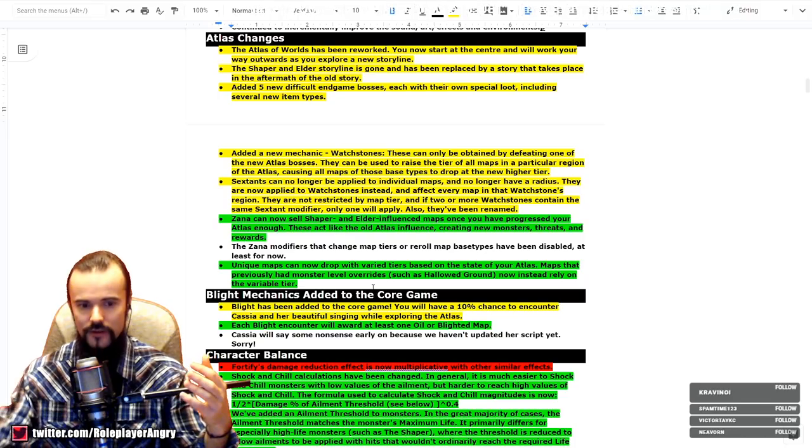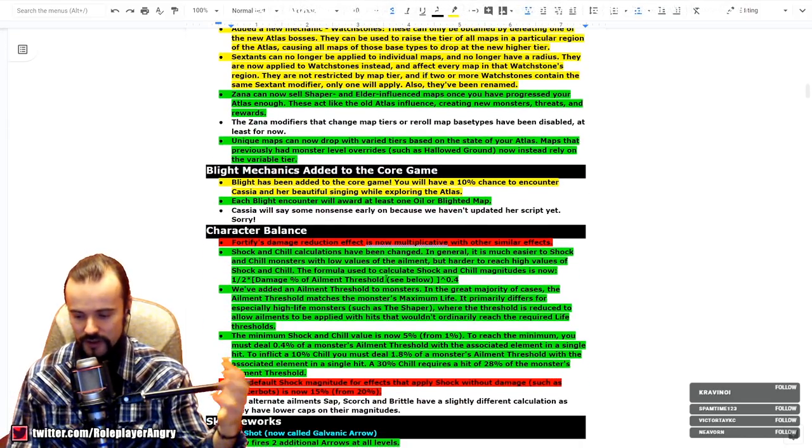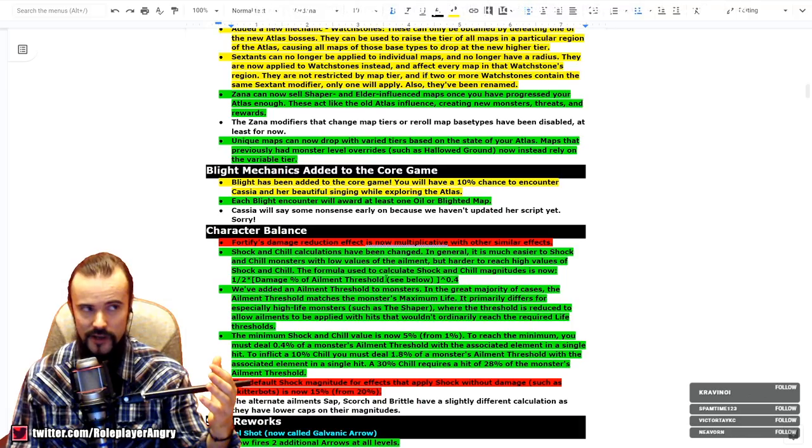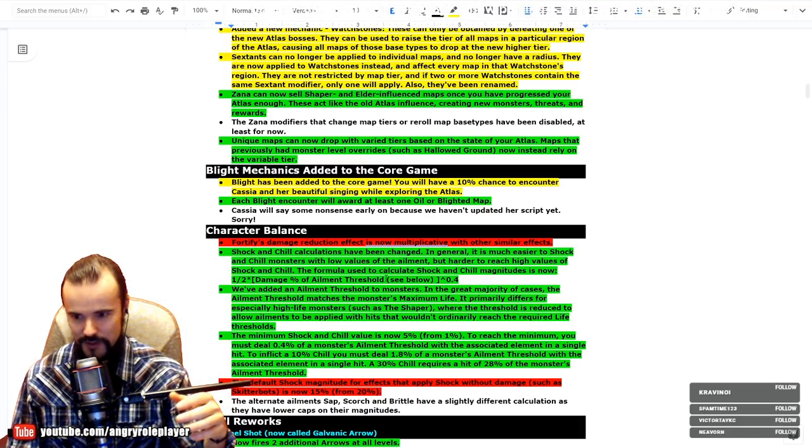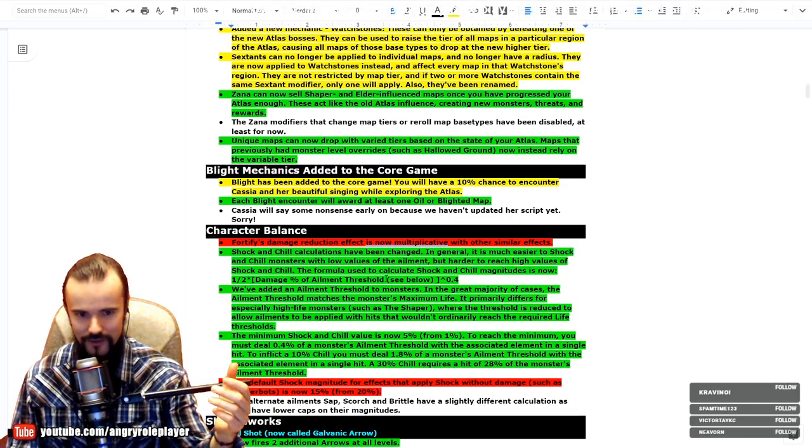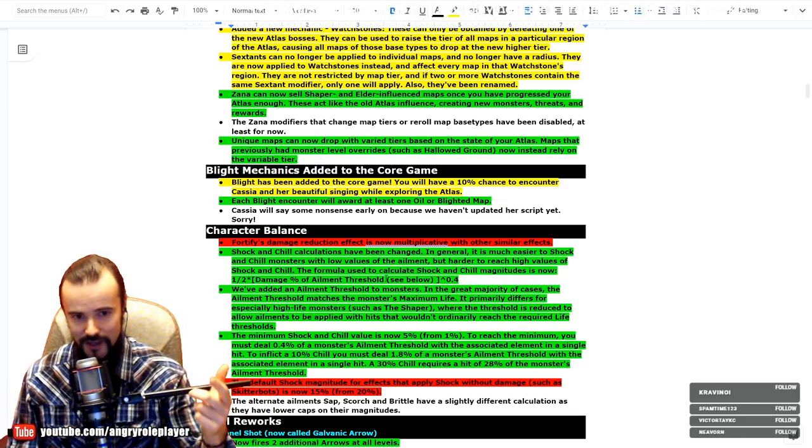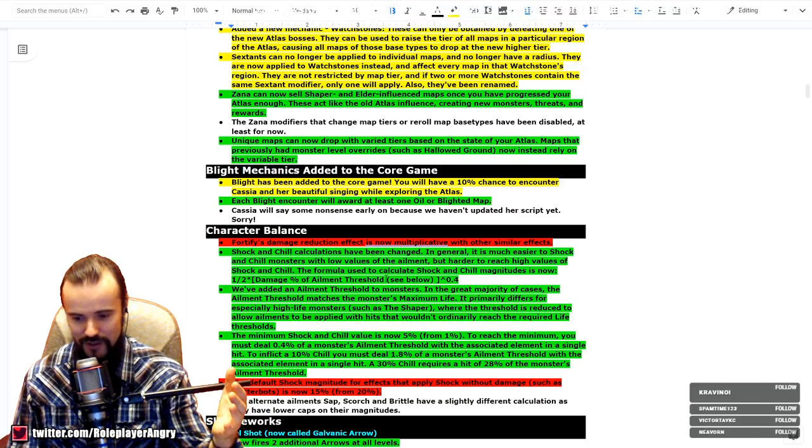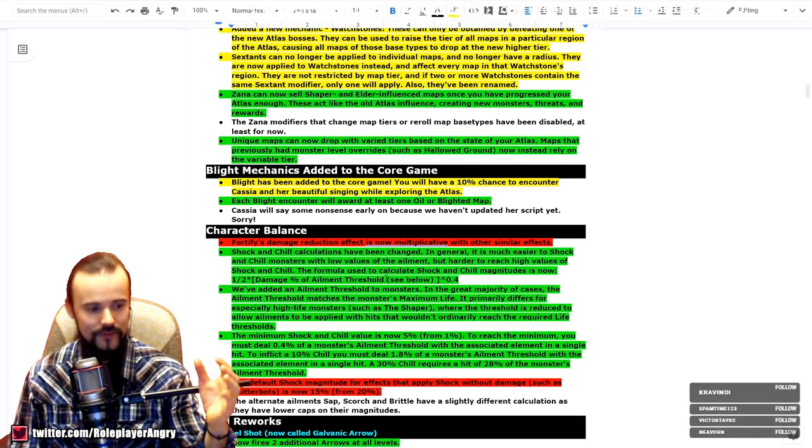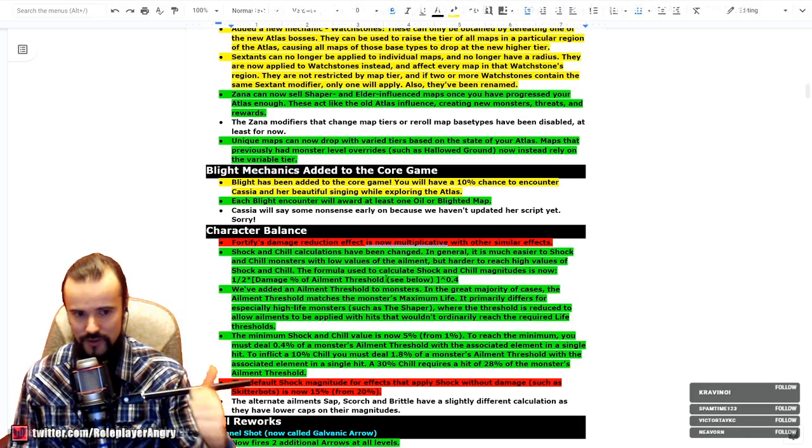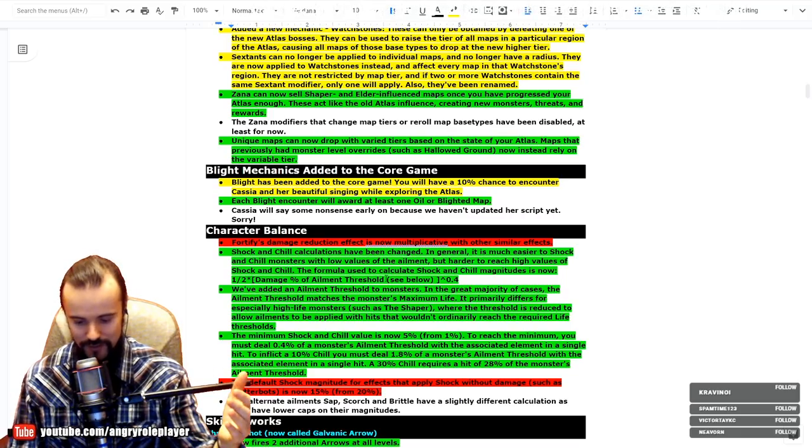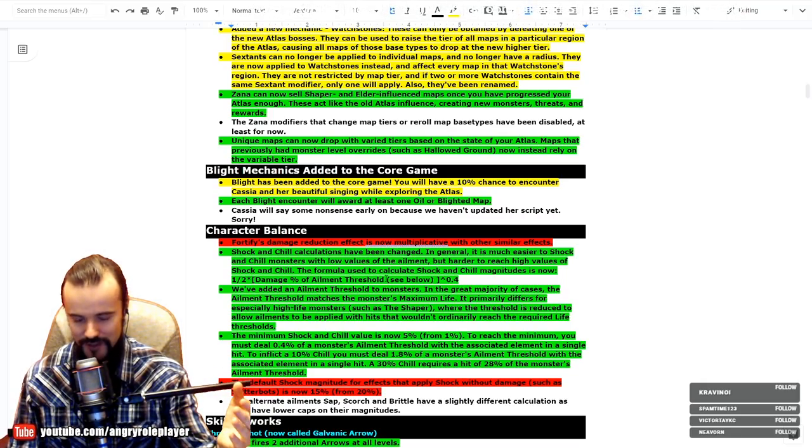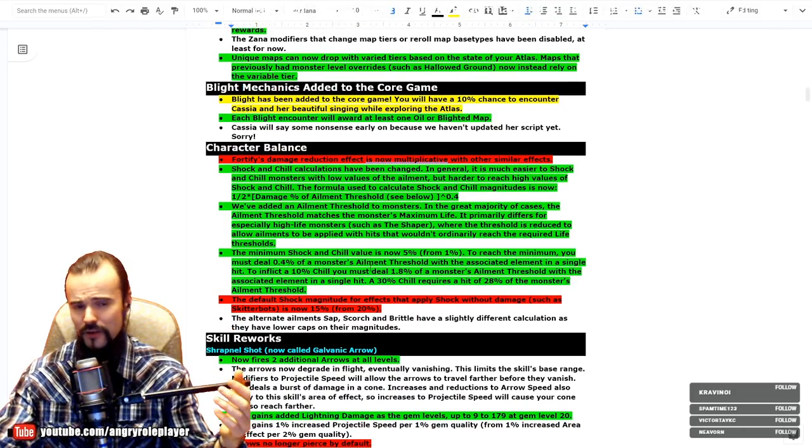Outside from that, I think there's no other way you can get them. There's also specific Elder and Shaper fragments as well. As I know, there will be also Elder boss fragments, so it will be quite complicated to get to the Uber Elder, this is for sure. Blight is added to the core as well, guys, so 10% chance to get Blight. And each Blight will be guaranteed to award with one oil or one Blighted map, which is great. It should have already been done exactly on Blight, but somehow they didn't do it.